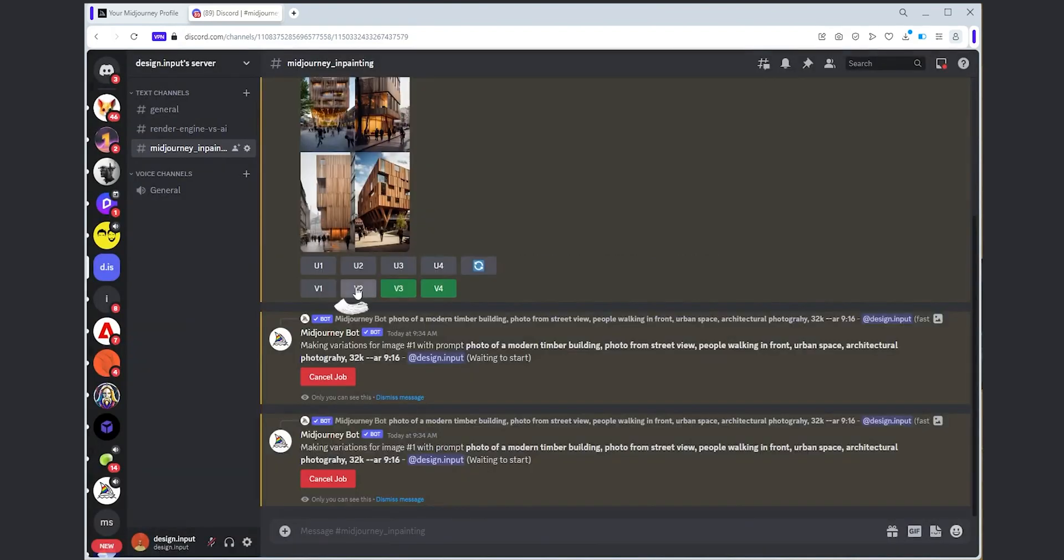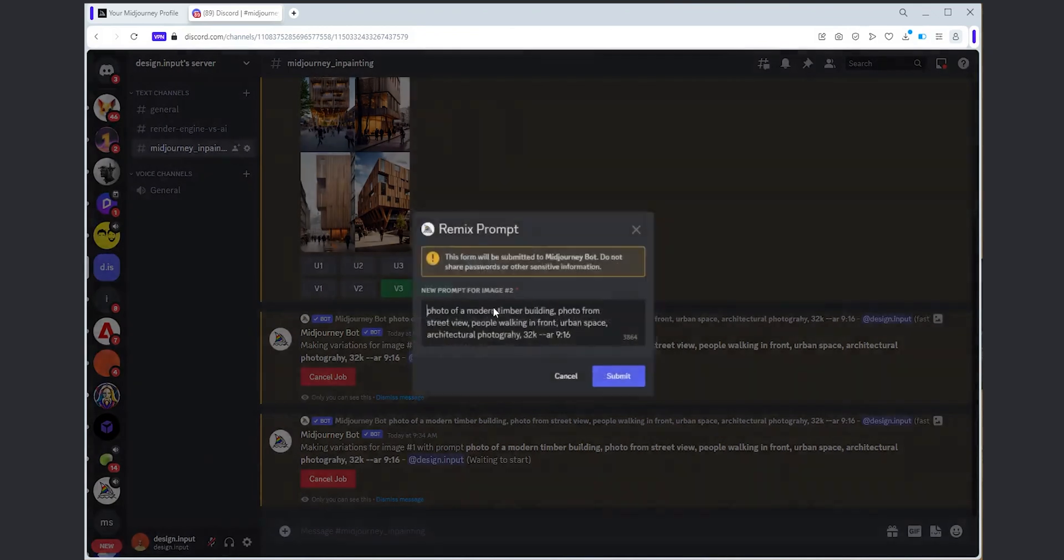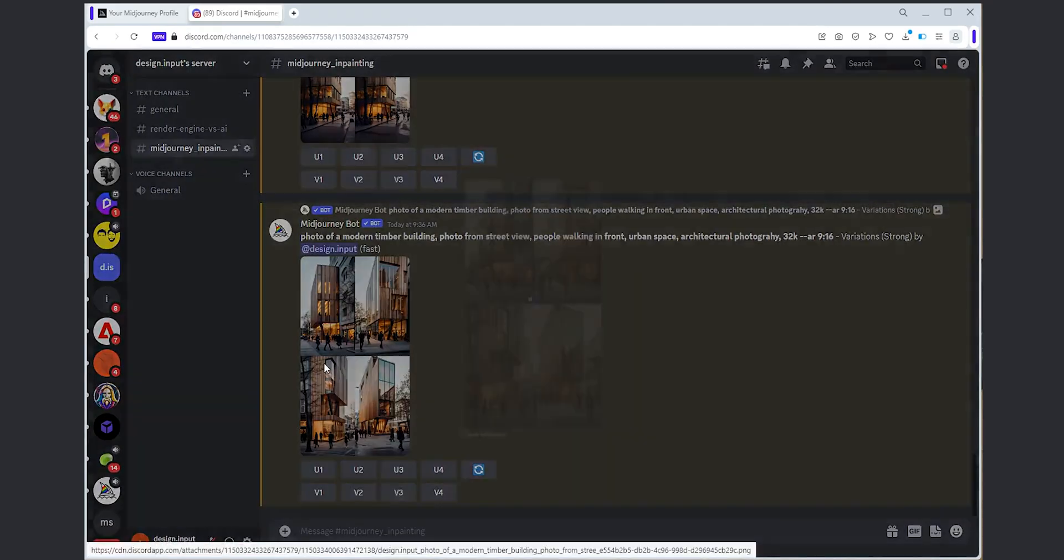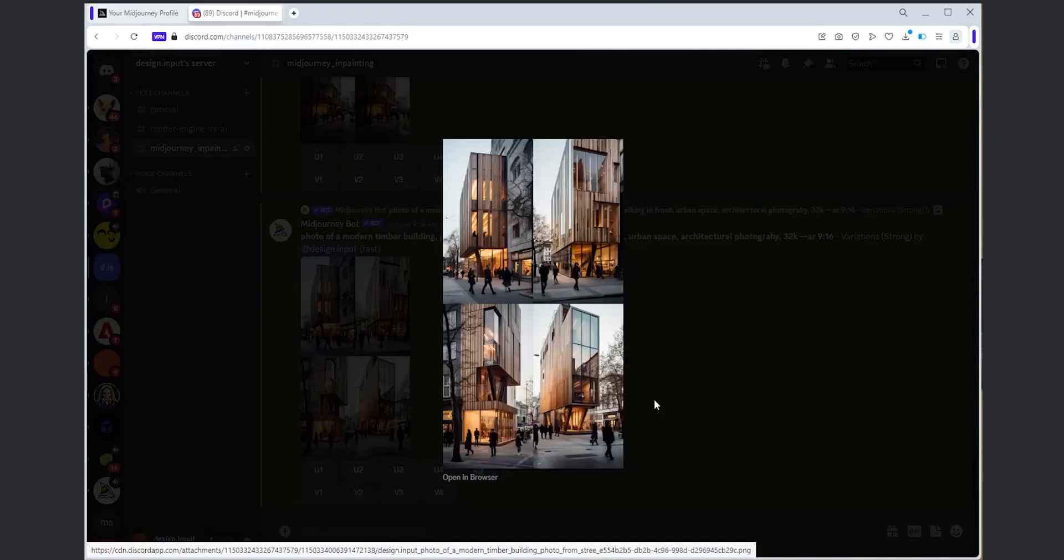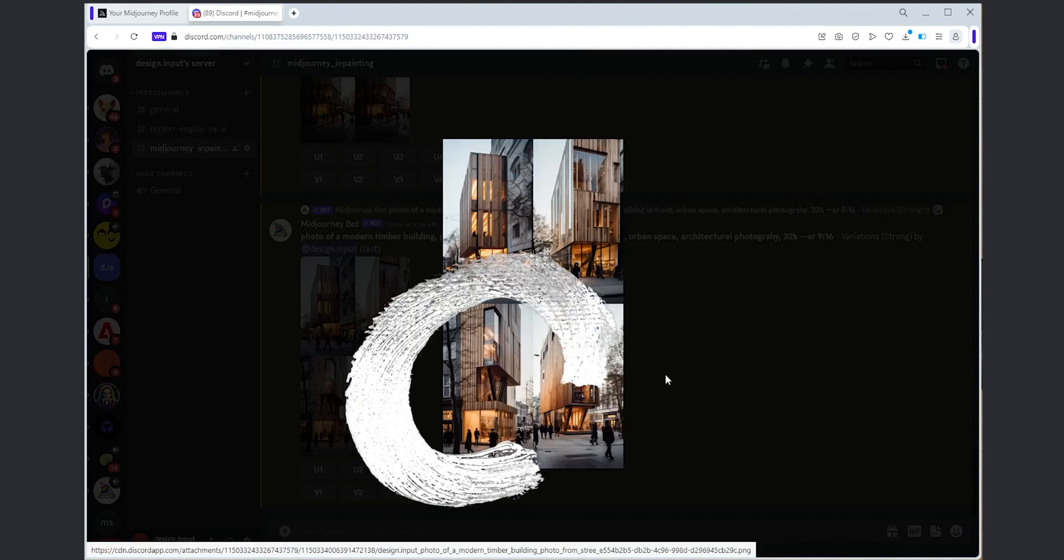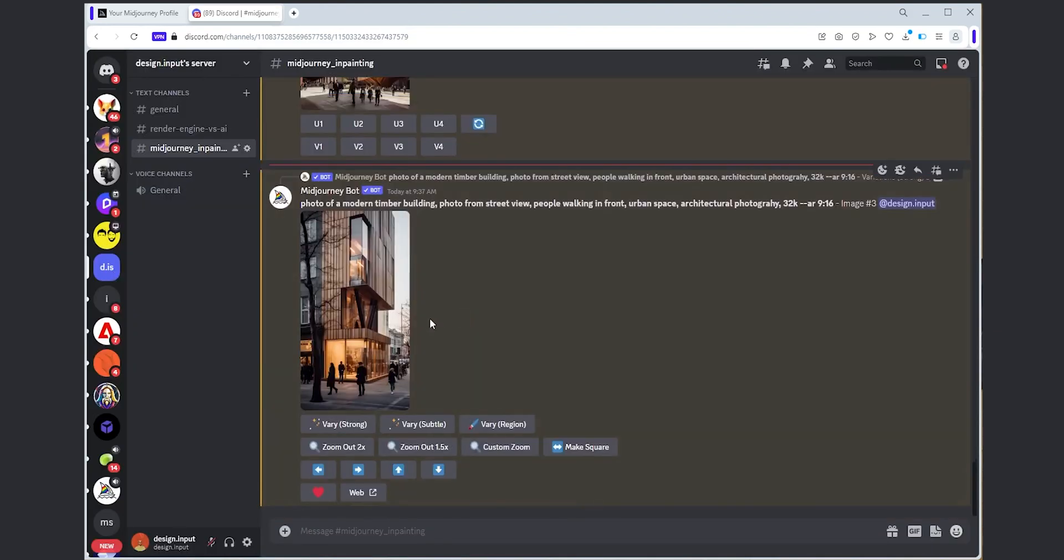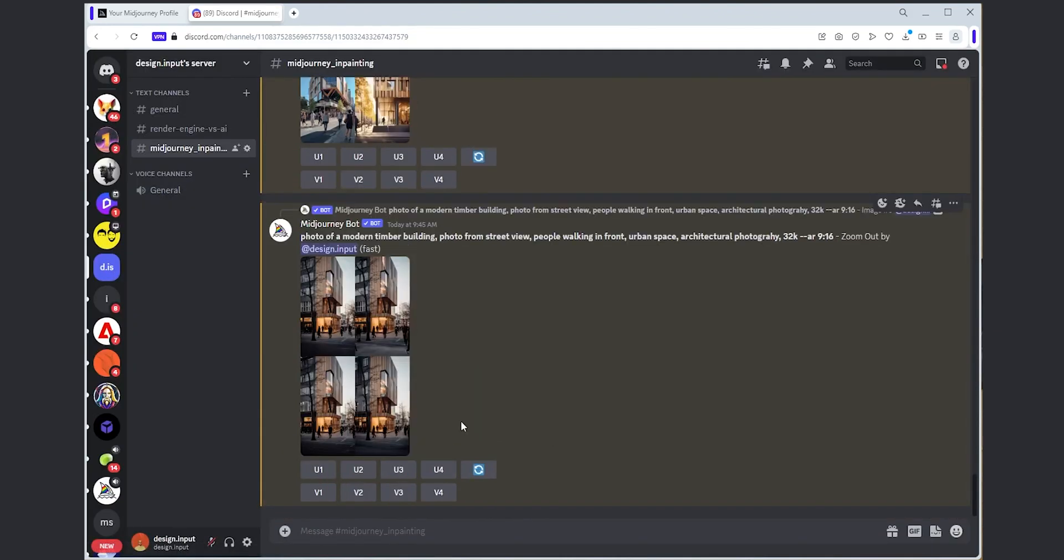My goal was to create an image from the side or corner in this composition instead of a direct front view. This one is not bad so let's try to generate a different design for this corner part.